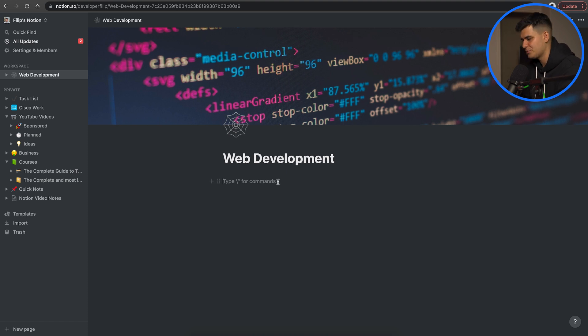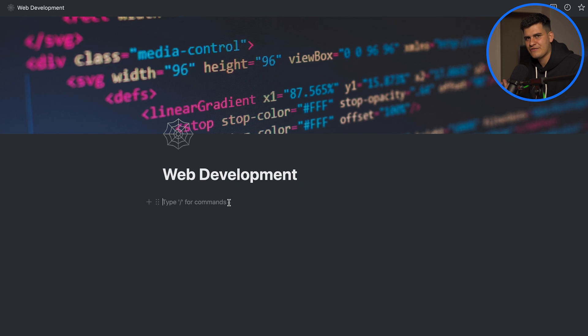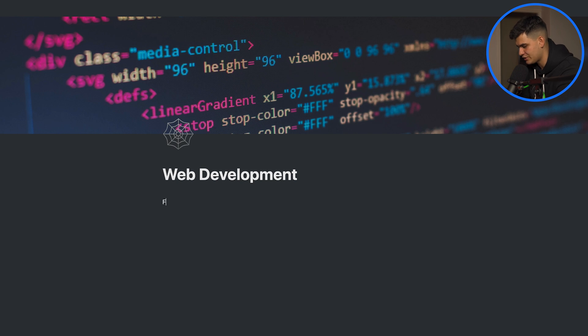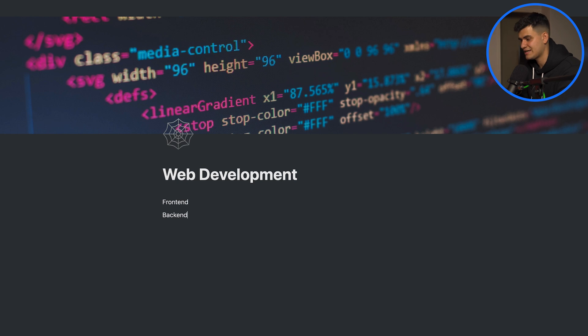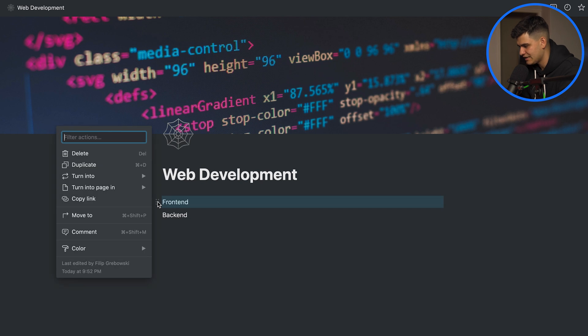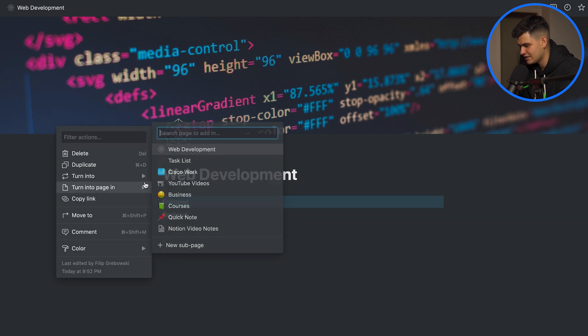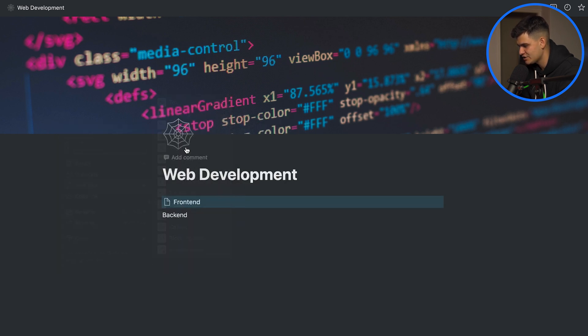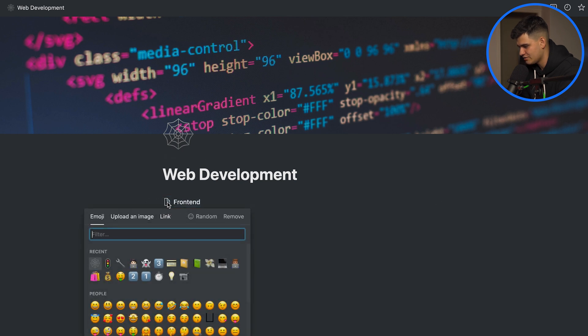I think that's the first thing that everyone is going to do. Now with note taking you can really spice things up. Let's say that within development we're going to be learning front end and we're going to be learning back end. But currently these are just pieces of text and I want to turn them into something else. So I'm going to turn front end by clicking on the dots and clicking turn into a page and I'm going to add a fancy icon.